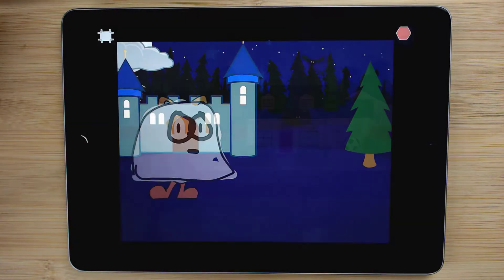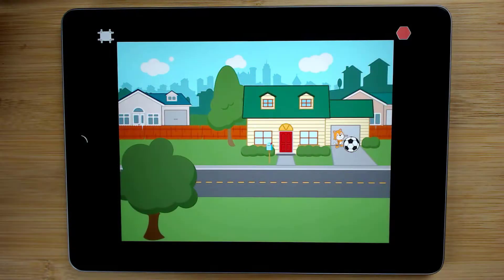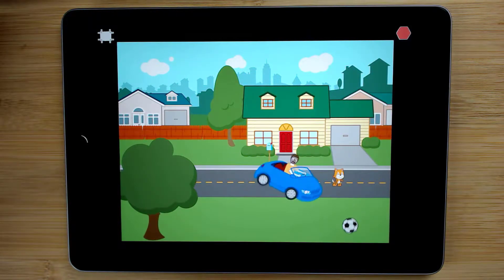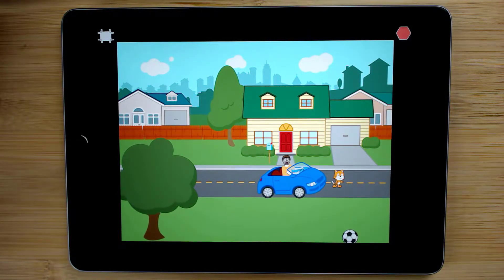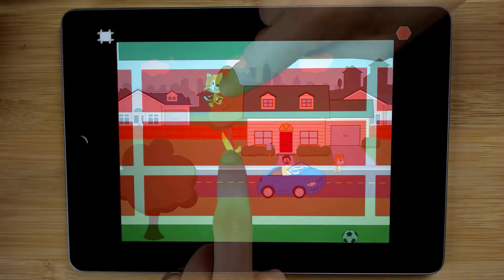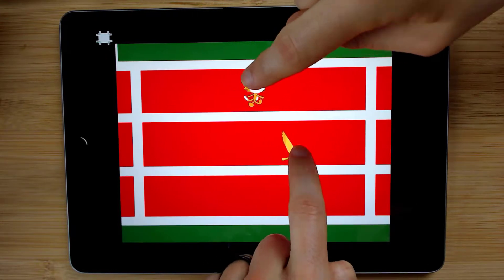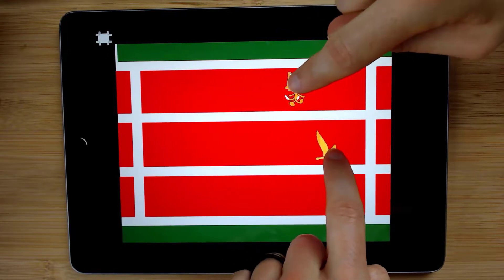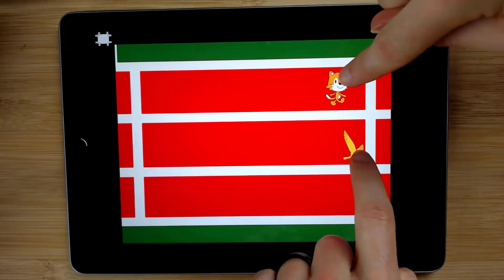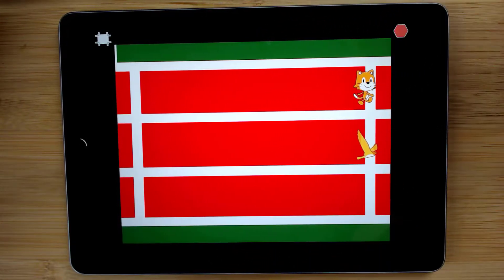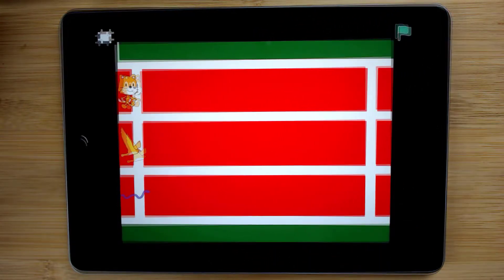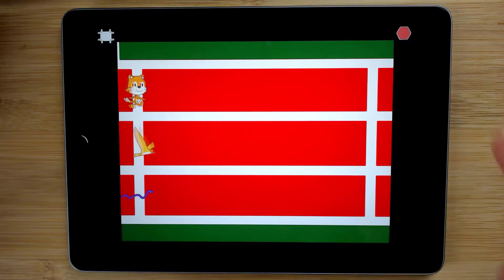Each of the remaining projects utilize storyboards to plan out project development. The Look Both Ways project is about planning and creating a short story with a moral or lesson. The Race to the Finish lesson includes two projects: one is a multiplayer racing game, and the other is a short story about a race.